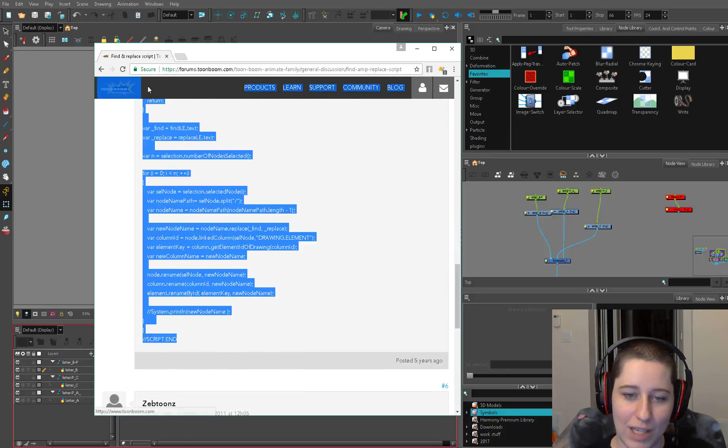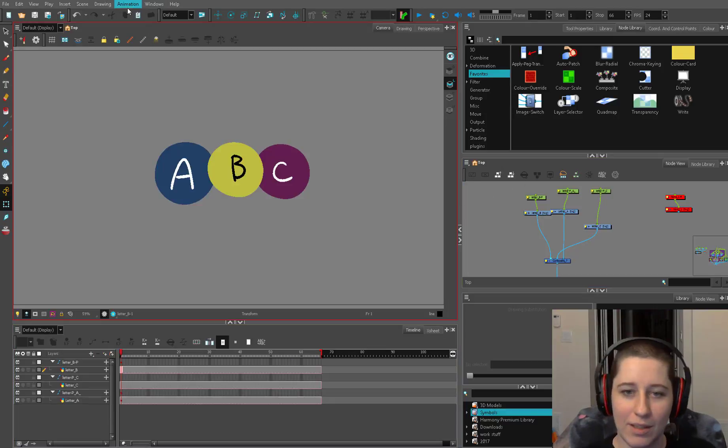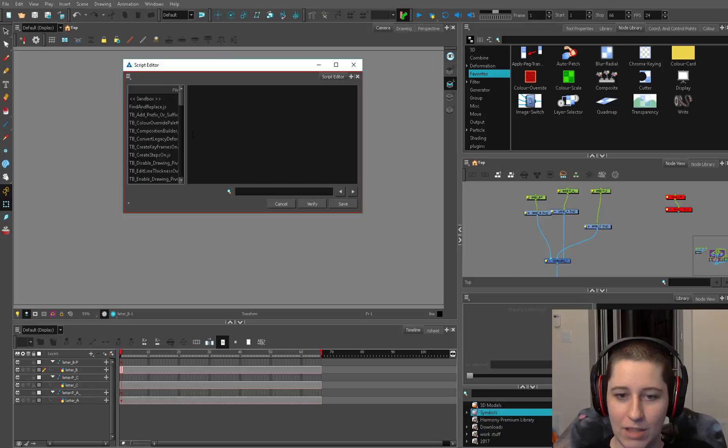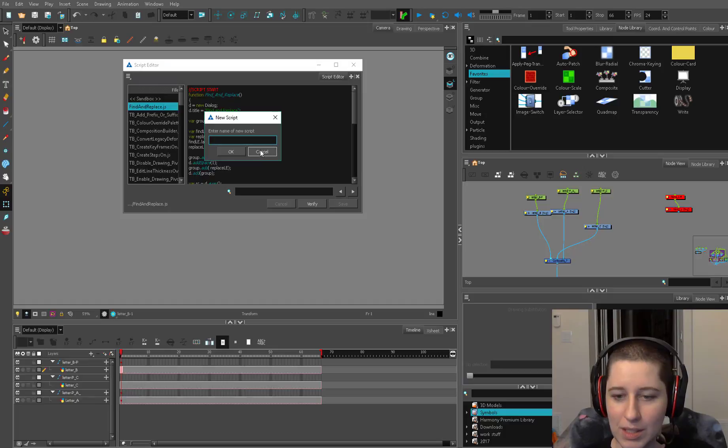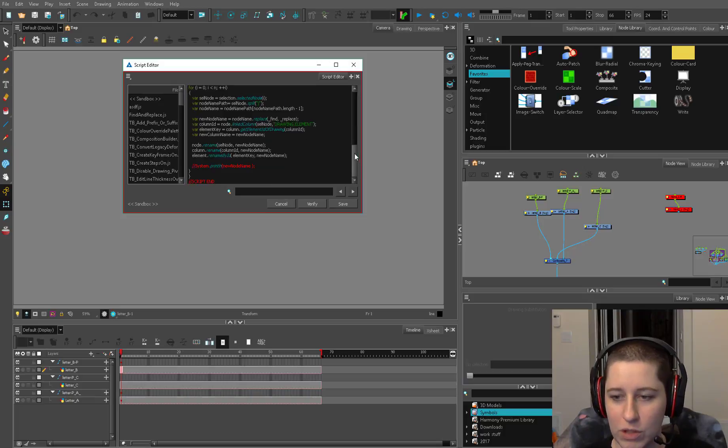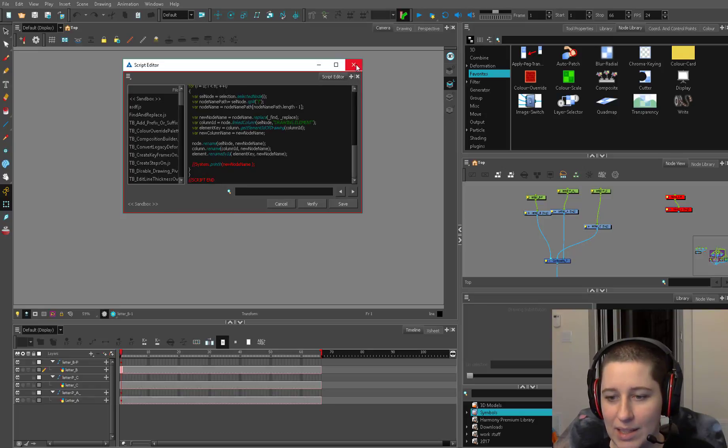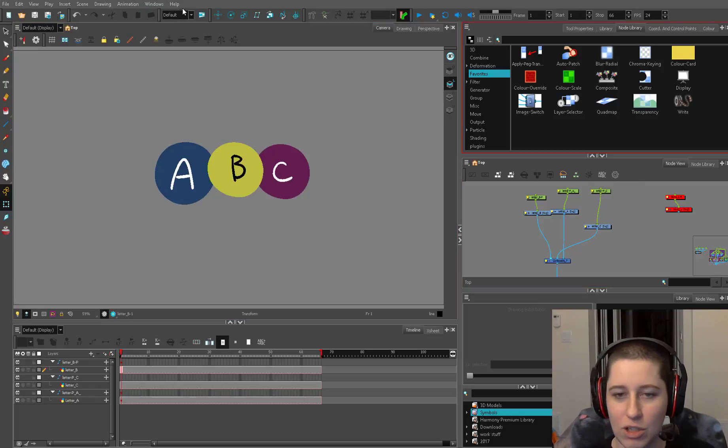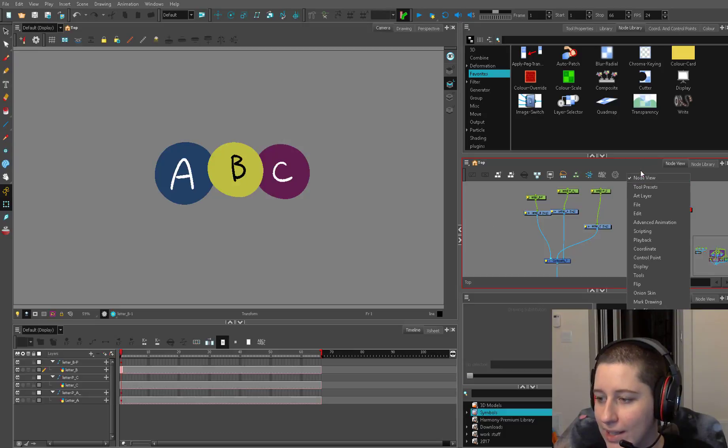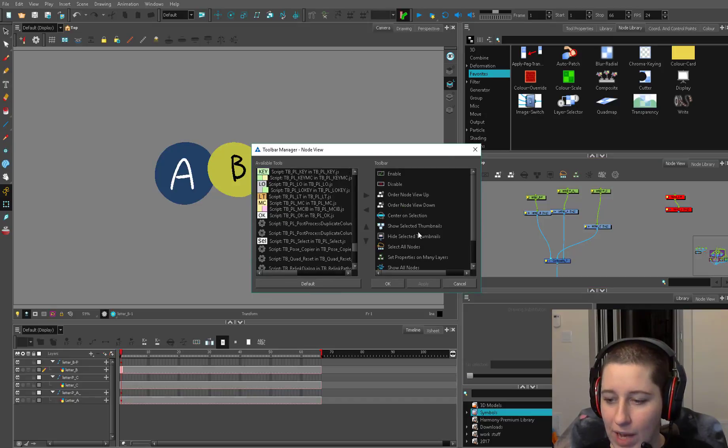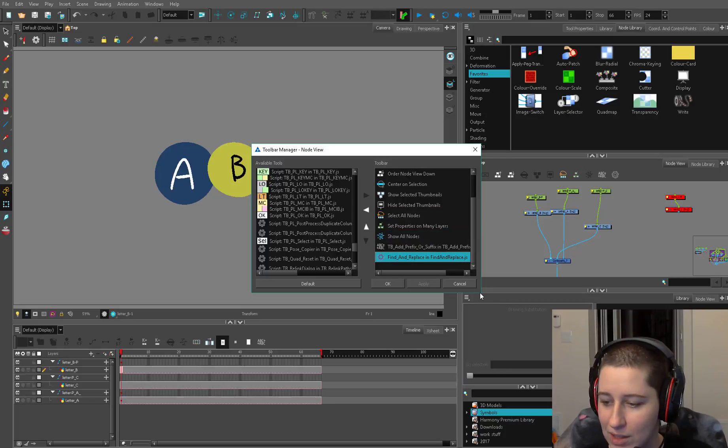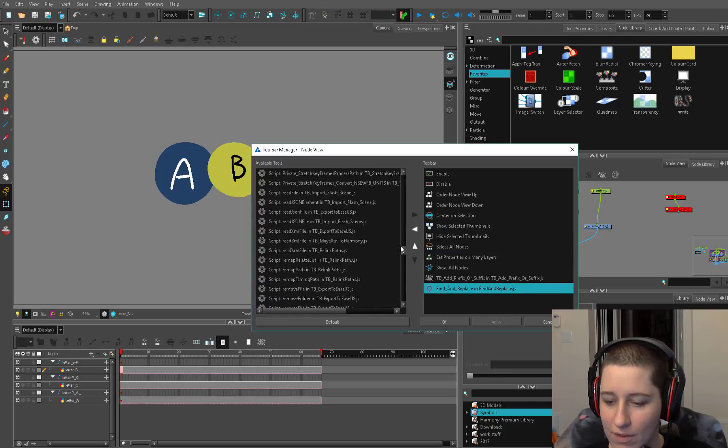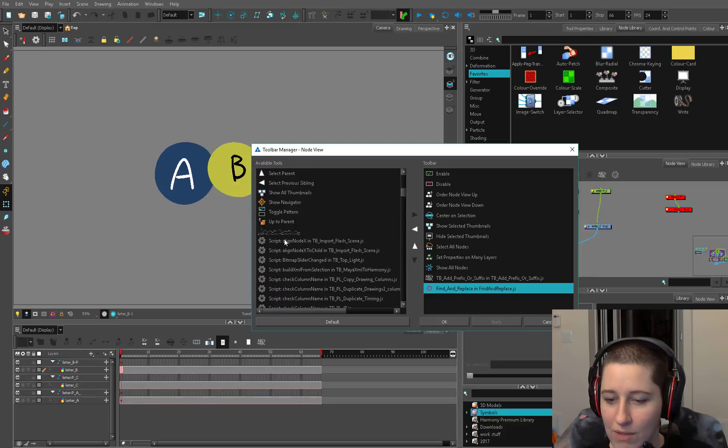You can just copy all this, then come in here, go to your windows script editor and say file new script, name of new script find and replace, and then you can paste your beautiful script in here, save it, verify it, all this stuff. Then you'll have to add it once you've saved it into your script editor. You can right click in your node view, go to customize and then you'll be able to find it. See, find and replace drawings, it's got a little cog wheel because it doesn't have any fancy thing and then you have to find it in this god-awful unsearchable list.